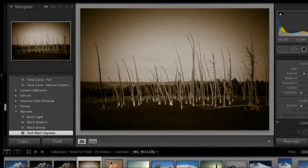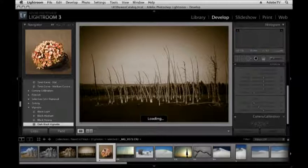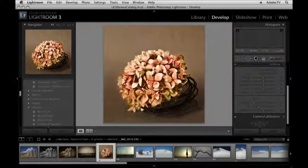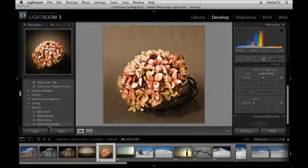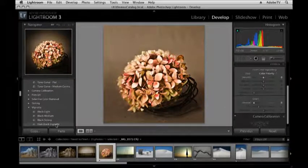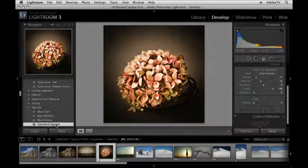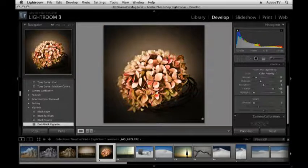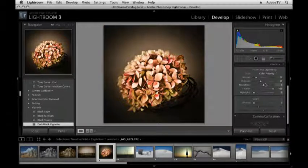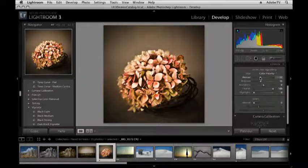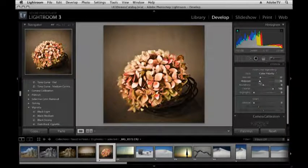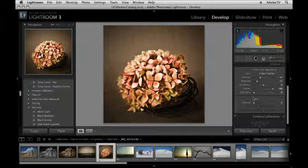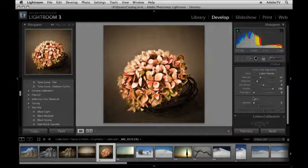So now when I return back to the hydrangea, if I want to apply that same dark black vignette, I can simply click on it. Well, it turns out it's a little bit too much for this one, but we can always back off on the amount and maybe increase the midpoint a bit.